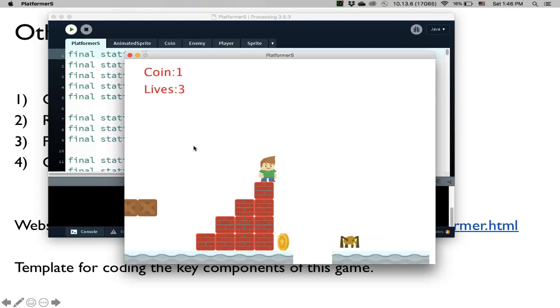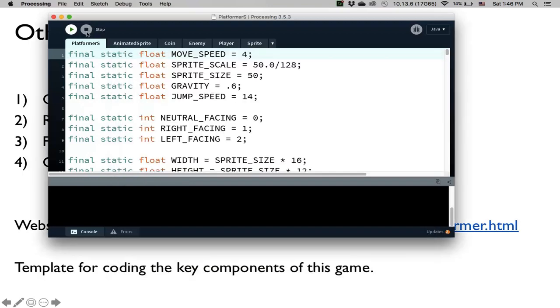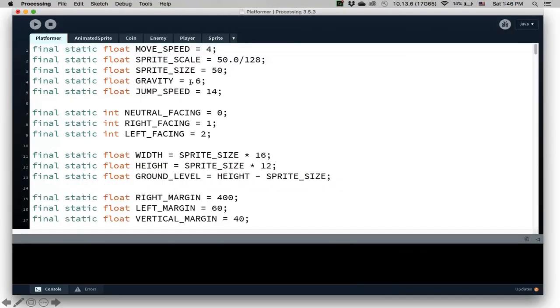You win the game, by the way, if you collect all the coins. Okay, so let's see this code.